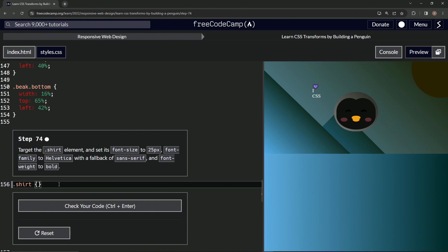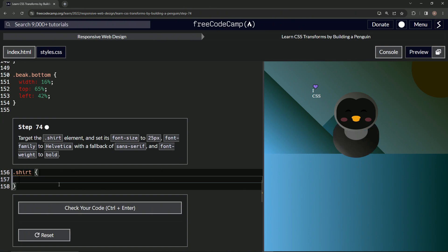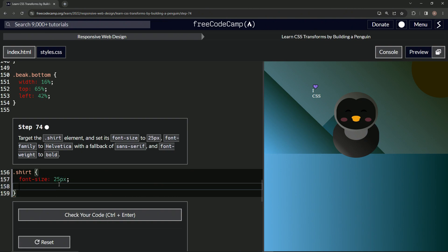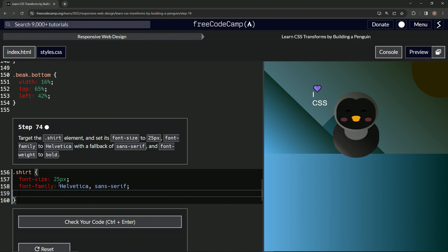We'll have the curly braces right here. We'll do font-size: 25px. All right, we're doing font-family is now Helvetica with a fallback, so comma sans-serif. All right, then we're going to do font-weight: bold, like that. And you see it turned it into this thing right here.